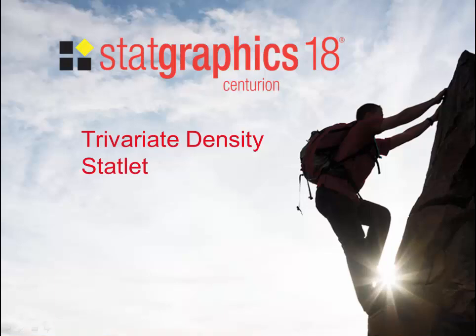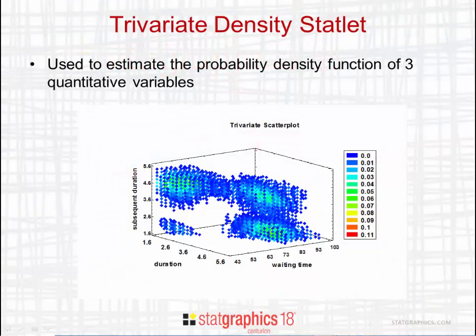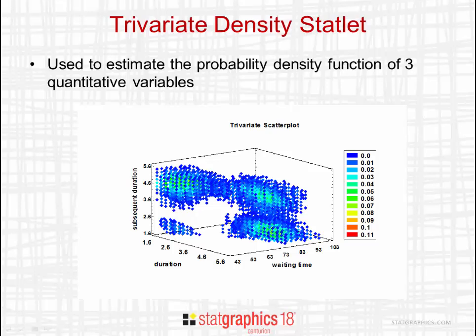This video describes the new trivariate density statlet added to StatGraphics 18. The trivariate density statlet is used to estimate the probability density function of three quantitative variables.